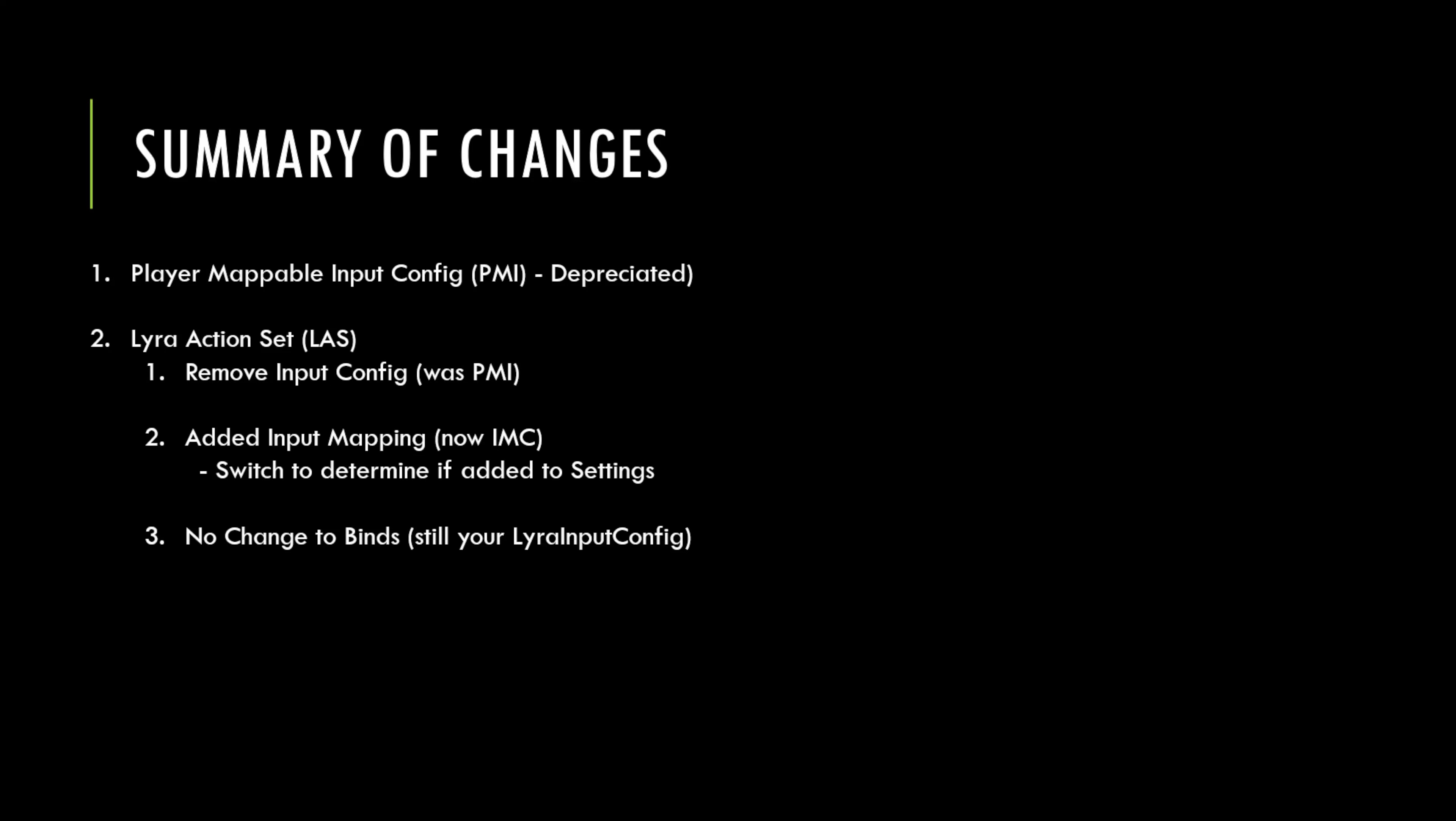And then as I said earlier, there's no changes to the bindings, your Lyra input config is still exactly the same as it was. So let's jump into the editor and let's make those changes. We'll see it kind of functioning in a variety of different fashions.